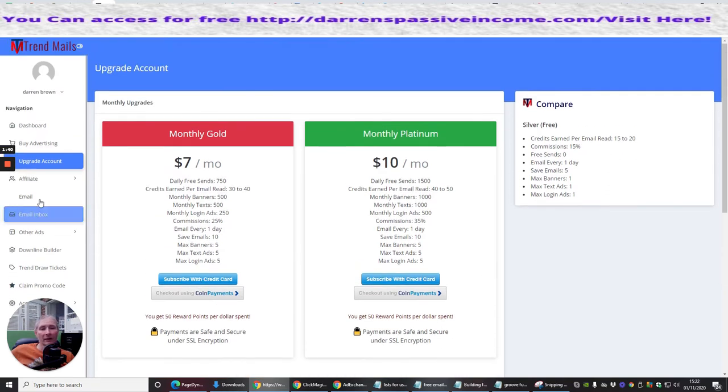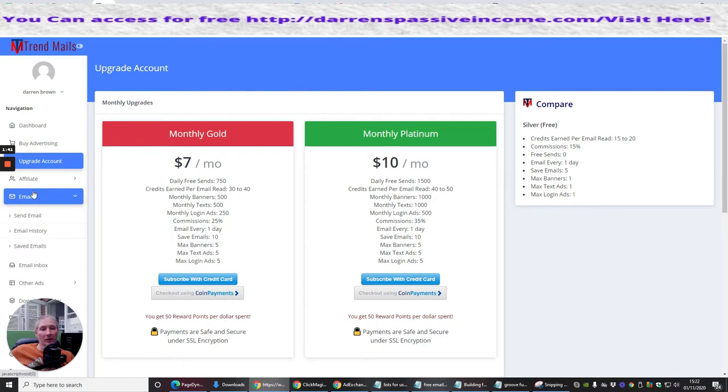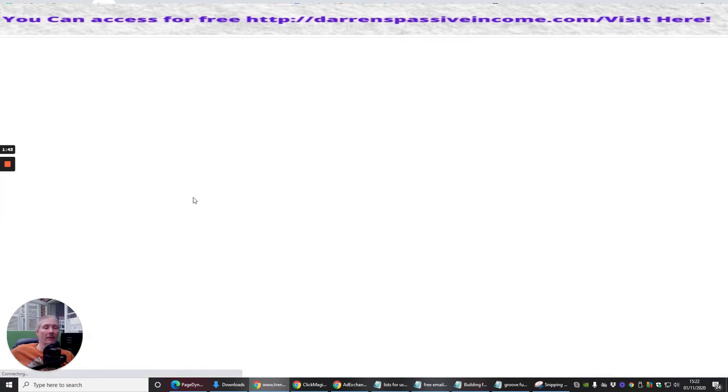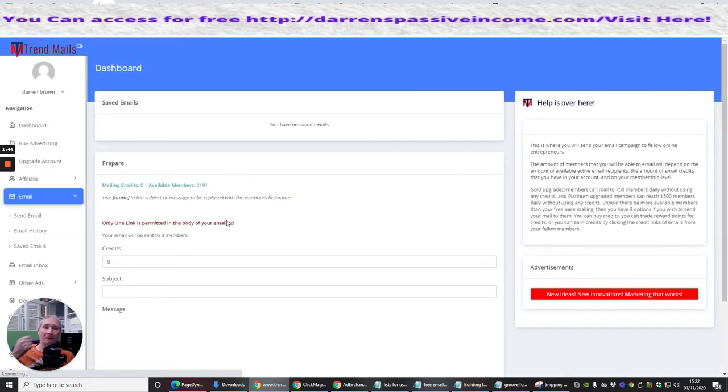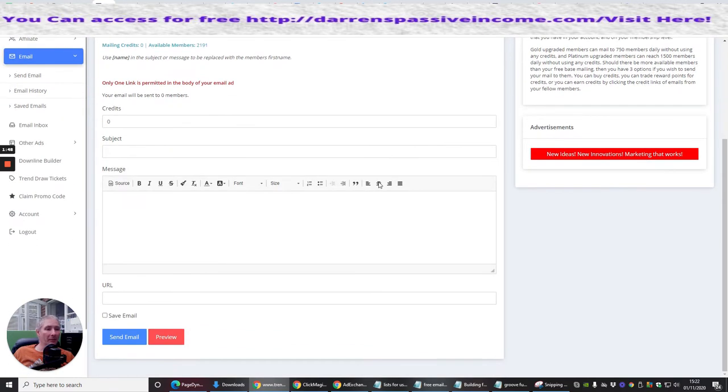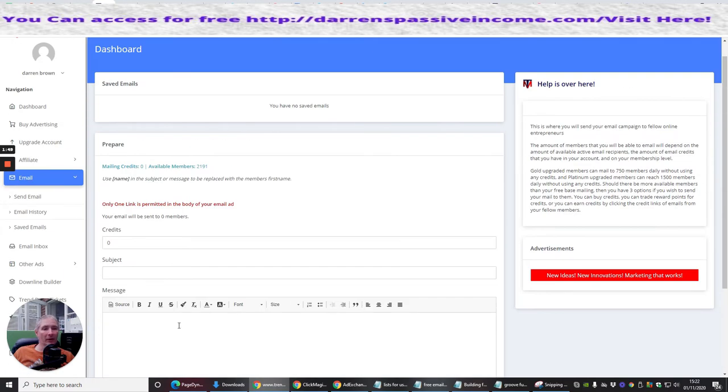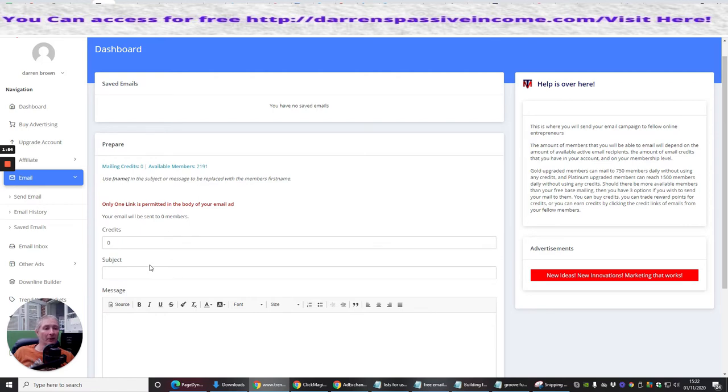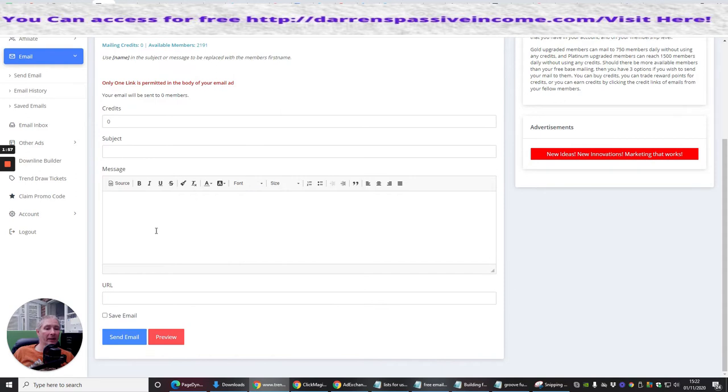Okay, so this is this one, and basically you just click on the email, send email. It's going to bring you up very similar to what we've seen in the past, where you basically have how many credits you can send it out to. Subject, so you put your subject in, put your message in. Obviously make sure there's no links inside the message. It's just text only.